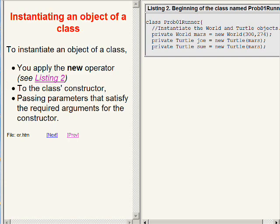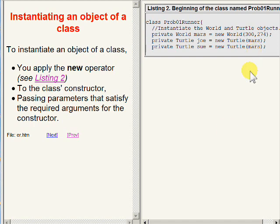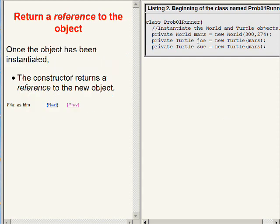To instantiate an object of a class, you apply the new operator to the class's constructor, passing parameters that satisfy the required arguments for that particular constructor. Once the object has been fully constructed, the constructor returns a reference to the new object.